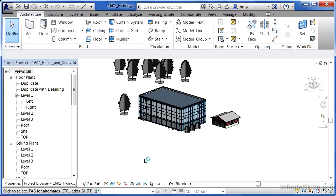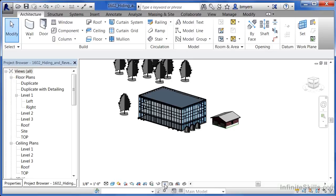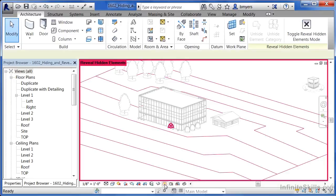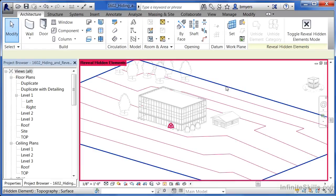So to bring it back, we have to click the button right next to the little eyeglasses, which is reveal hidden elements. If you select the little light bulb tool, here we can see everything that was hidden in the view. In this case, the main thing is going to be the site.